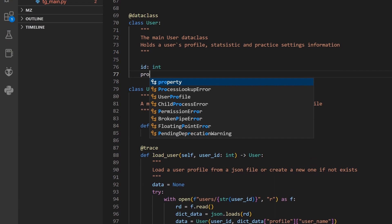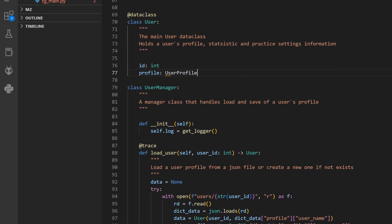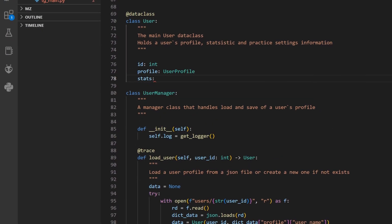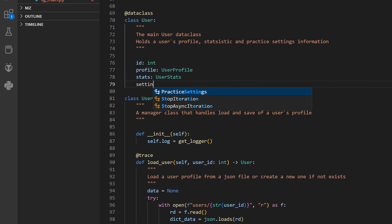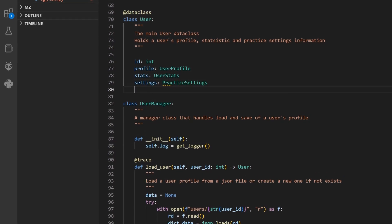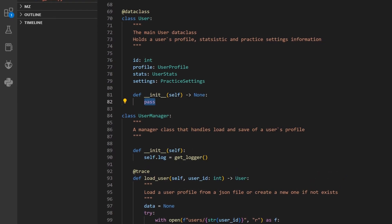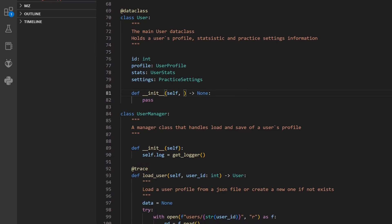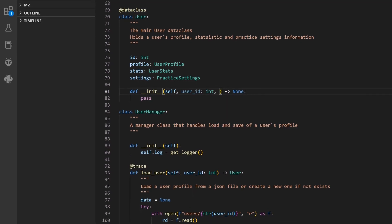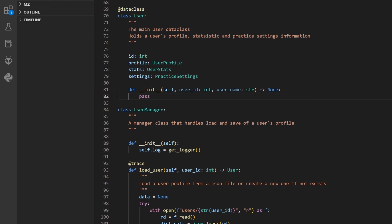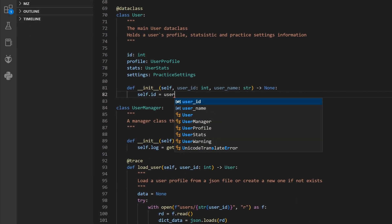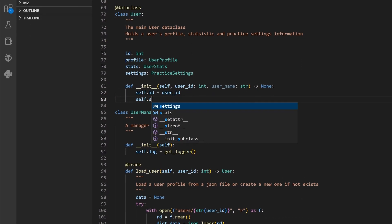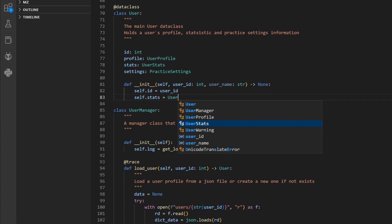All user data that includes practice and display settings along with statistics will be stored inside a JSON file. Of course in real life you will be using a separate database storage, but for a single user bot that will be more than enough. Here we define a user data class that will hold all the information and make it available for other components.